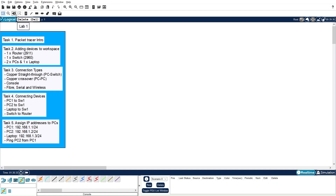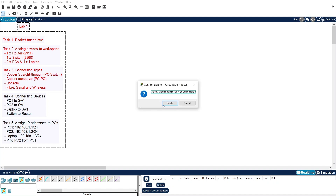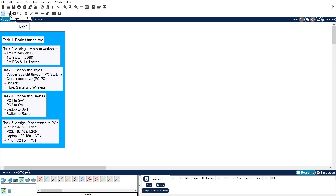The next bar is the drawing palette. In this area we have different tools. For example, the selection tool — if you want to select something, you can use this tool. Once selected, you can use the delete button to remove items. There is also an inspect button to inspect different devices, a button for writing notes, a tool to draw a line, and buttons to draw different shapes such as rectangles or ellipses.